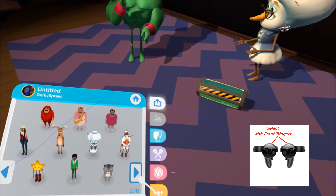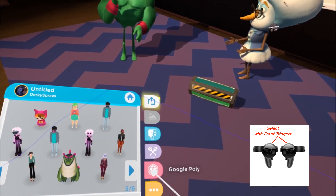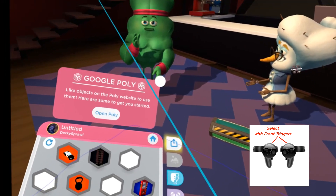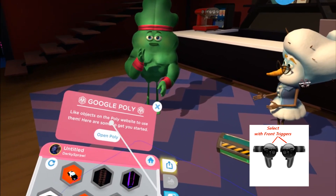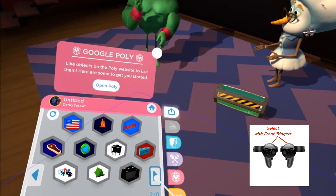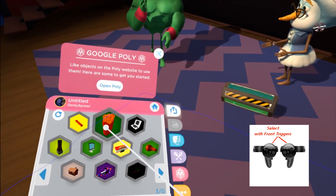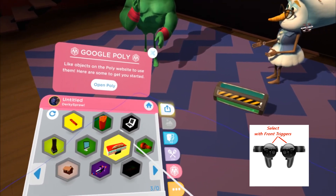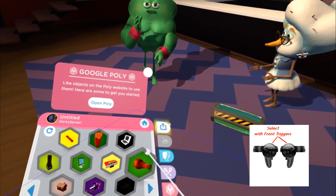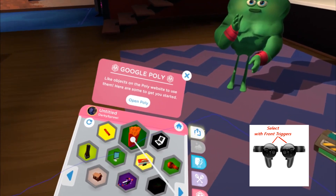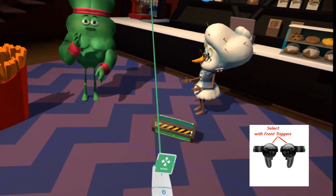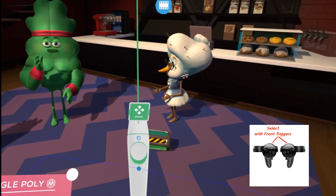Another feature: if you connect your Google account you can use Google Poly. Whatever you like in Google Poly will show up in this menu. Be warned — some Google Poly objects won't work; they'll either come out clear or just won't pop up in the game. But if you want something like a big thing of fries, it'll pop up just like other objects.